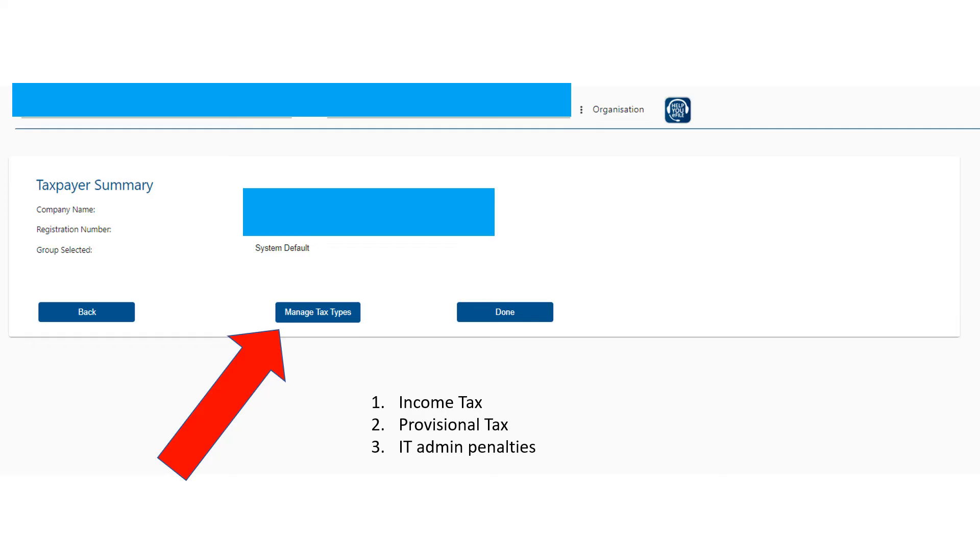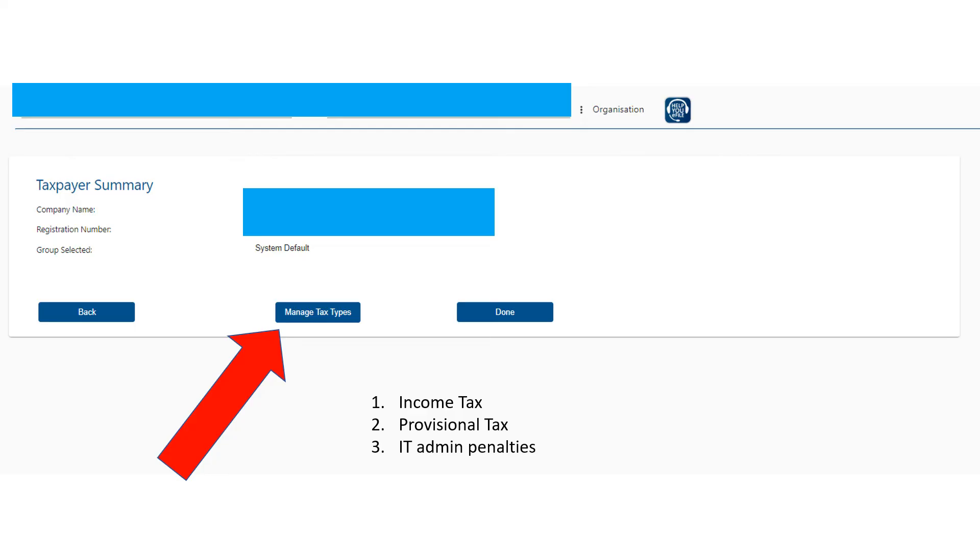And then you should probably also—what I had to do is click on 'Manage Tax Types.' It takes you to a different page. Obviously each company is different, but for mine, for example, I had to click on income tax or make sure that they had income tax, provisional tax, and IT admin penalties because those are the three types of returns that I'll need to be filing.